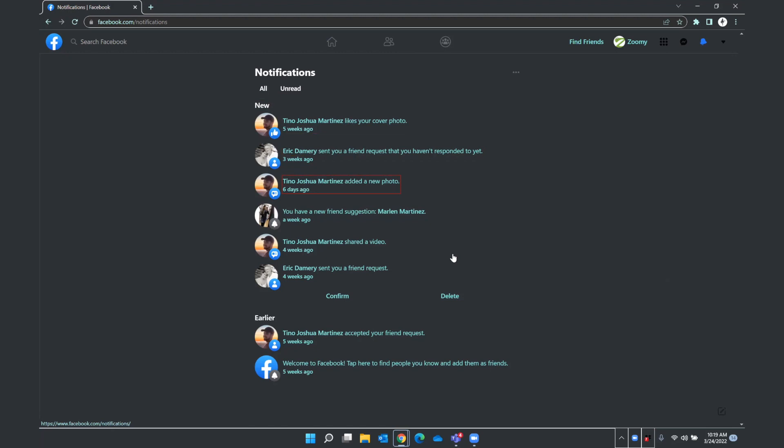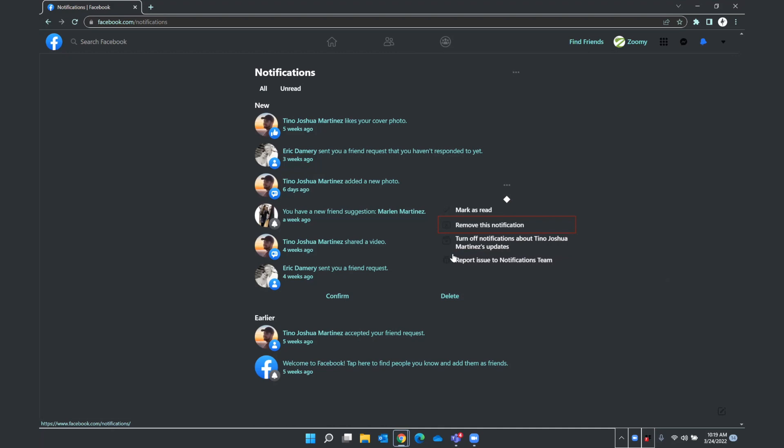And all of these notifications have an options button beside them. Let's go ahead and press Enter here. And you have several options. You can mark this notification as read, you can turn off notifications from that particular person, you can remove this from your notifications list. And those are the types of options you're presented with as you review your notifications.